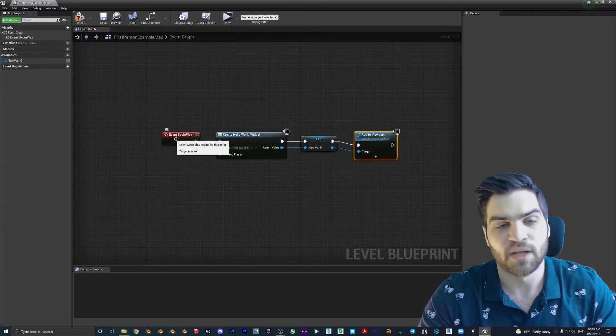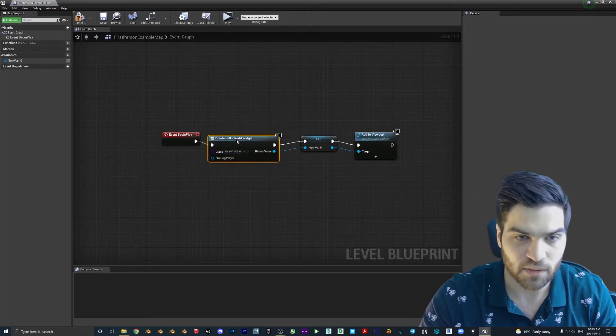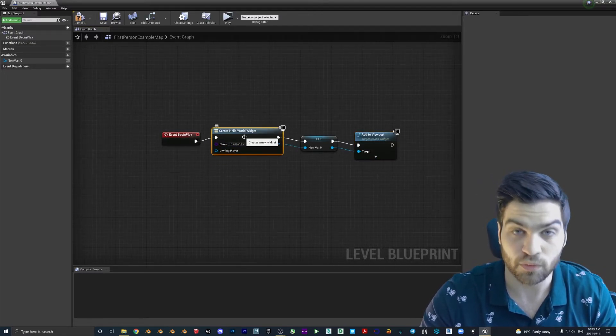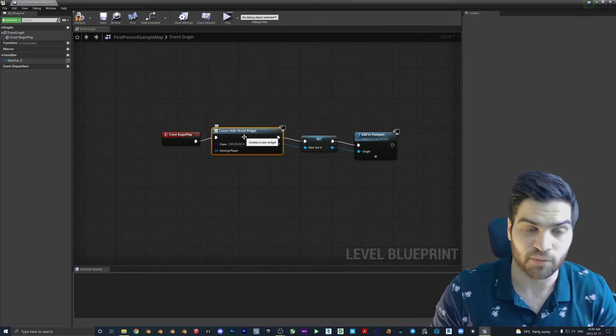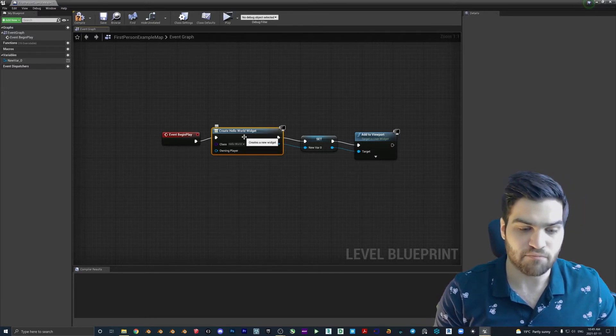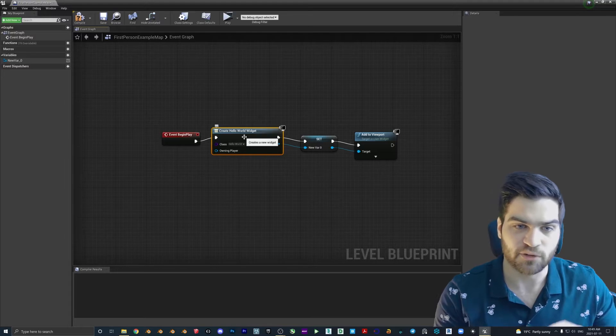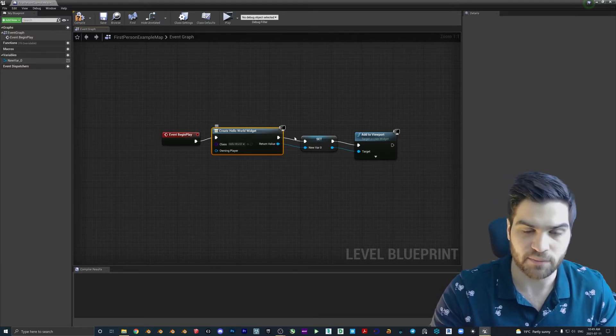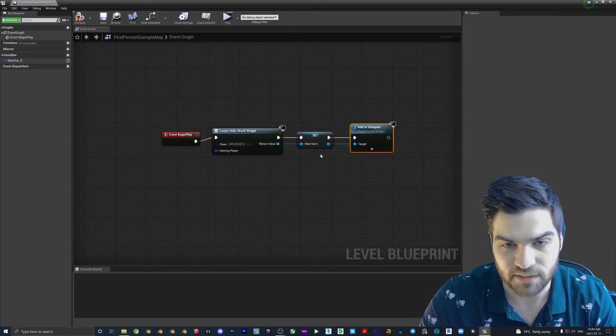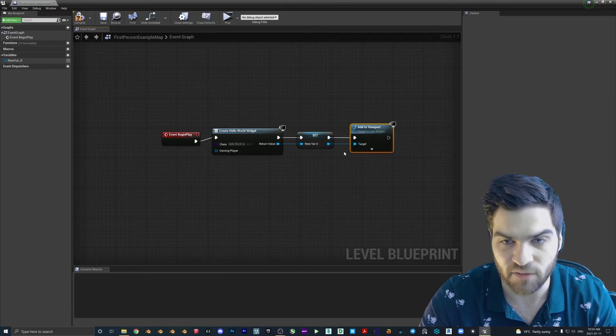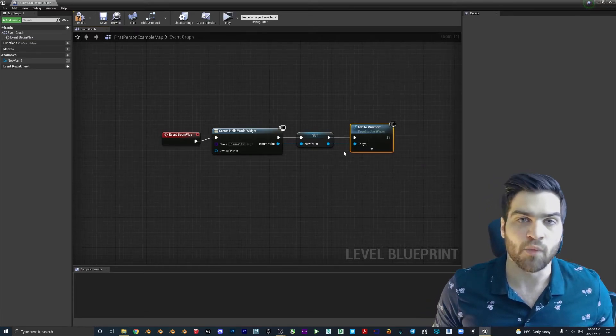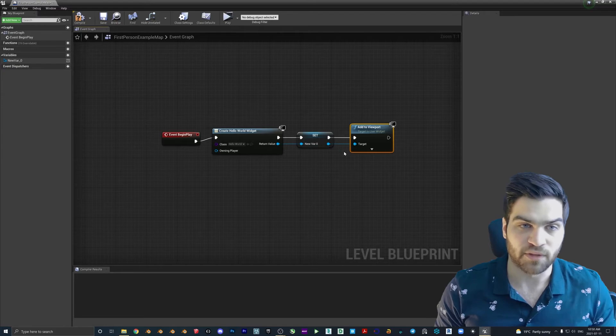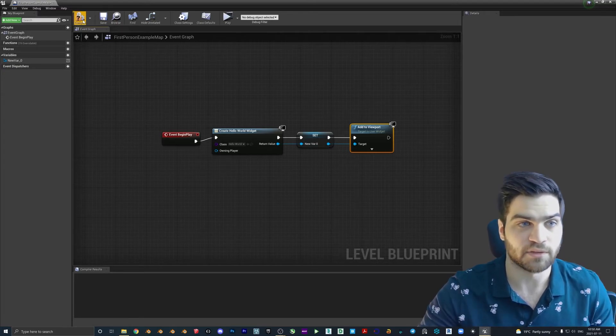So that gets plugged in here. So the target is itself. When the event begins, we're going to create the Hello World widget inside of the level blueprint. So we've created the module, and now it's going to be creating that same module when the game starts. And then we have it going through here. So it's going to target itself and add to the viewport. That's all we have to do for this widget, and it should be working now.